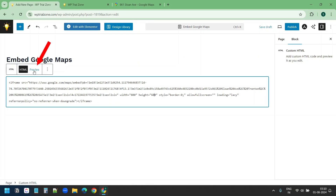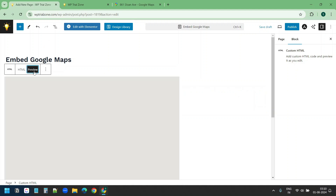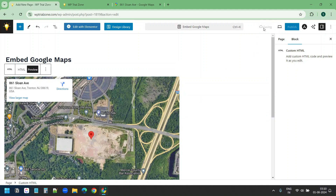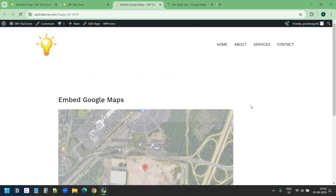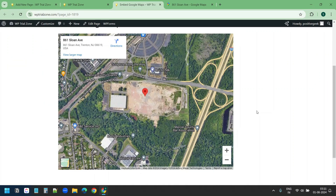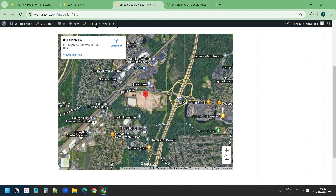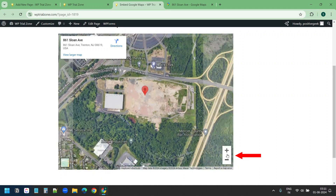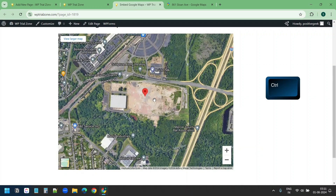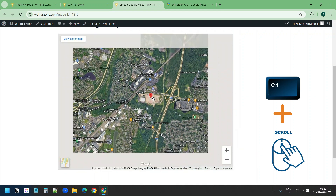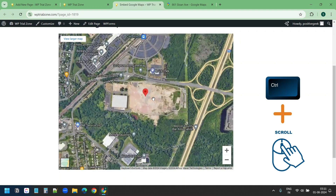Now I can click on the preview button to preview the map. I'll save the page and preview it. This is the embedded map on the WordPress website. I can change the view to street map and back to satellite imagery. I can zoom in or zoom out with these buttons, or press the control button on the keyboard and use the mouse wheel to zoom in or zoom out.